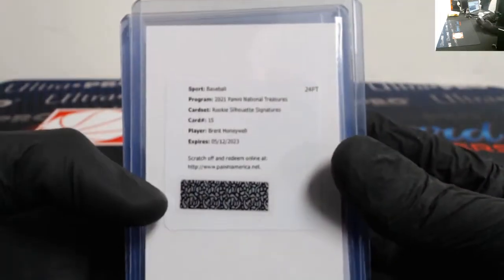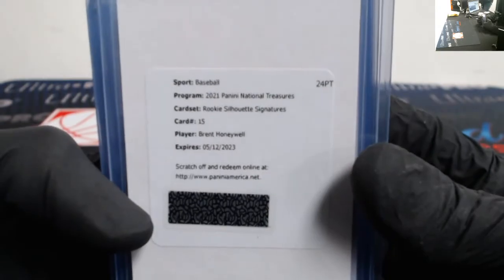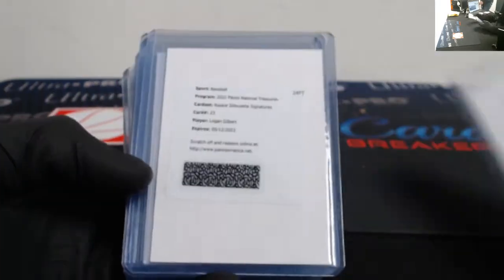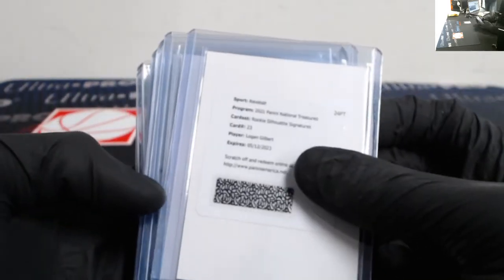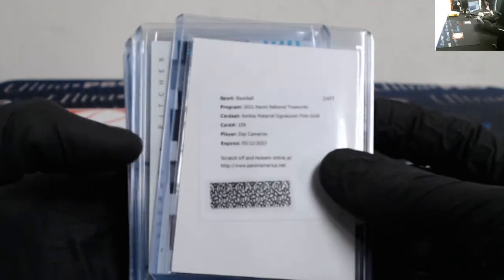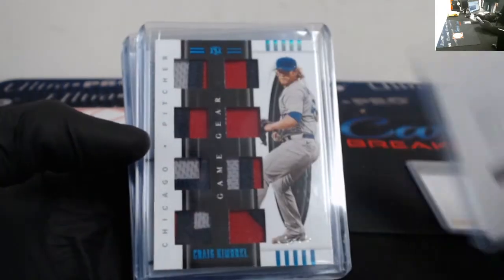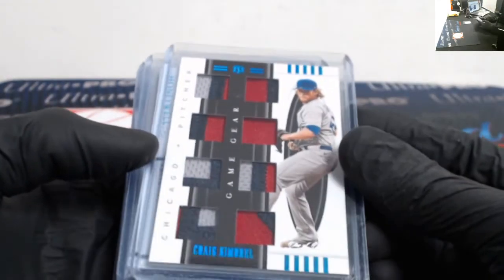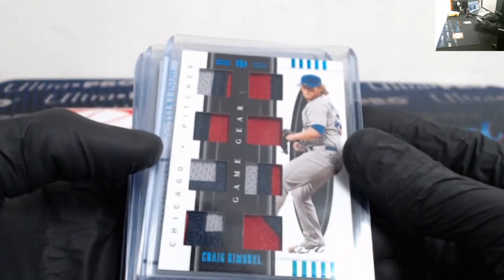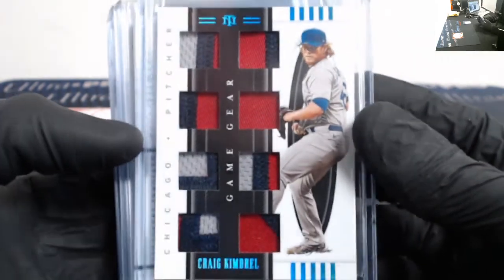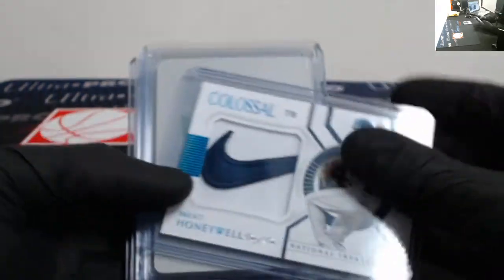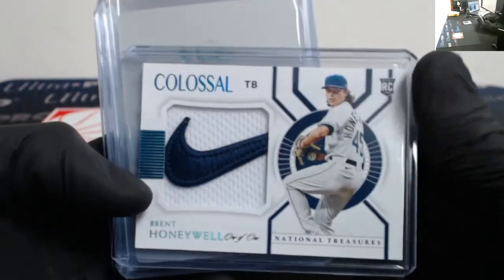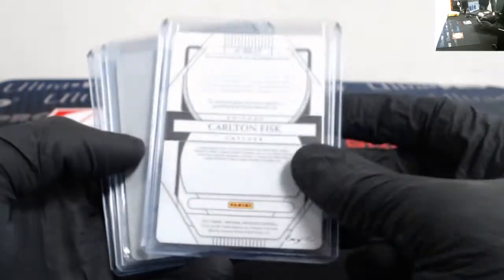All right, we got redemptions and then one-of-ones. A couple of the redemptions, I should say. Rookie silhouette signatures of Brent Honeywell, rookie silhouette signatures Logan Gilbert, rookie material signatures Holo Gold of Daz Cameron. We got a one-of-one of Craig Kimbrel, eight-way patch.